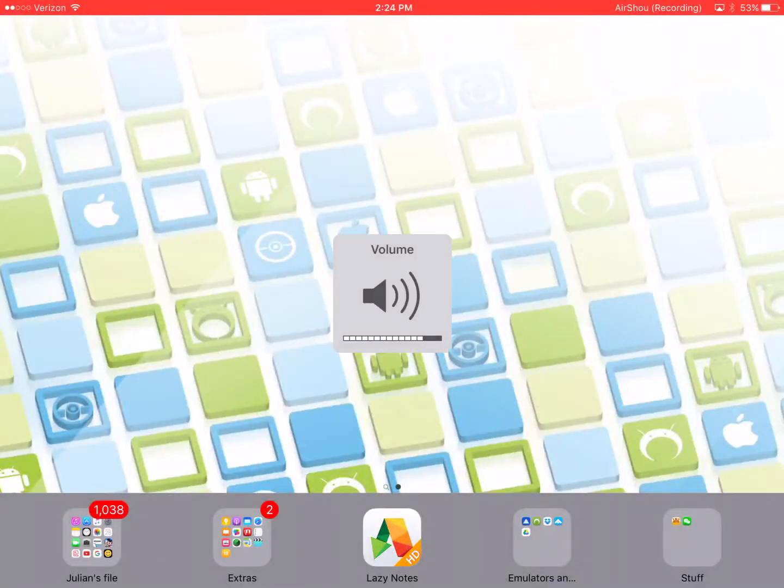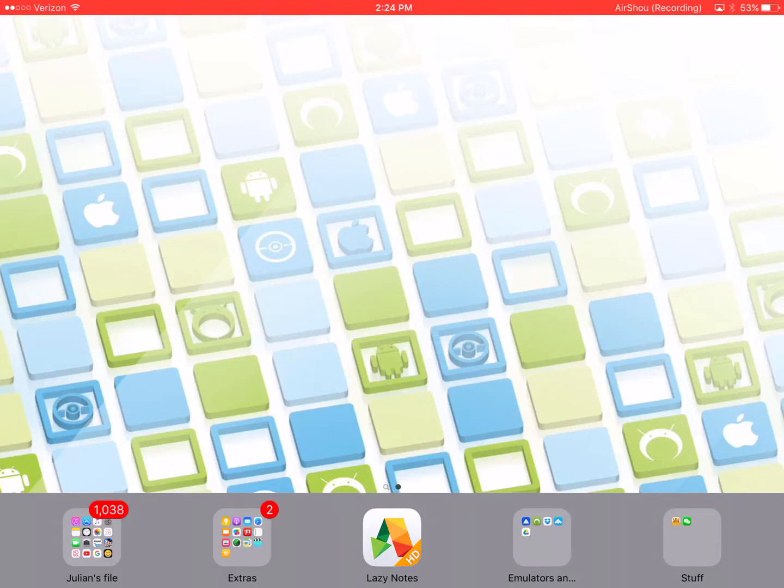Hey what's up guys it's the OneMillionGamer here and today in this video I'm going to be showing you how to get some emulators that I have and I personally think are good emulators.